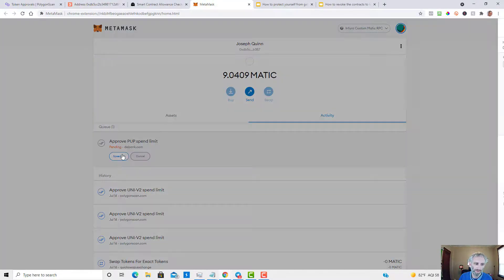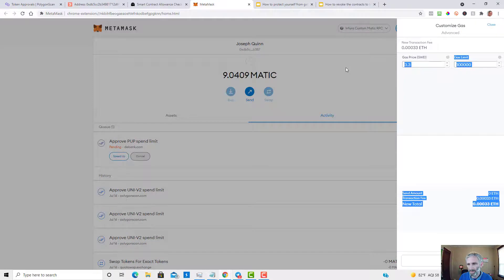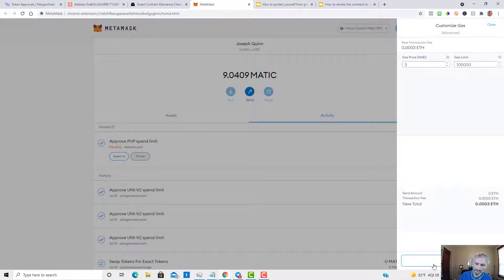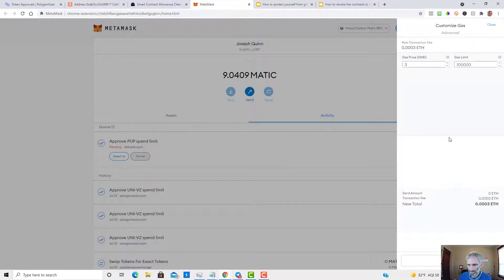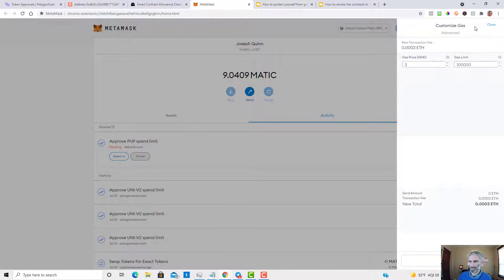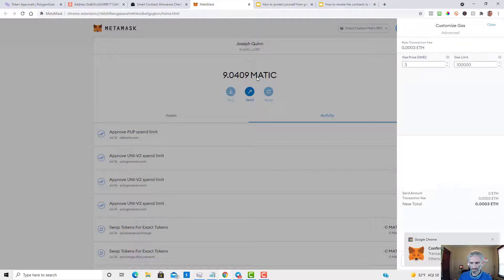And then you can do the same thing, speed up the transaction to push it through. Okay, now that's been confirmed.